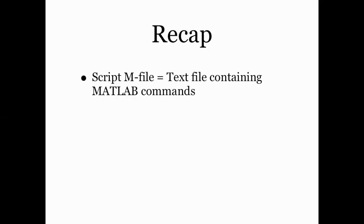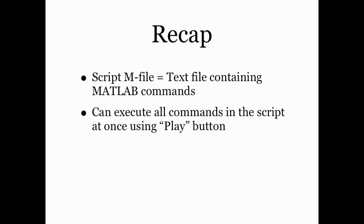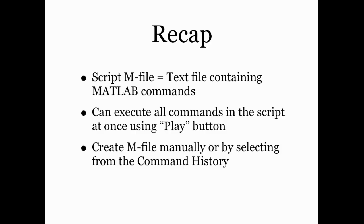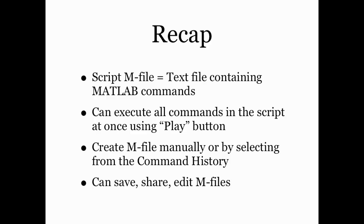So let's recap what we learned. A script m-file is a text file that just contains a block of MATLAB commands. I can execute all those commands at the same time by using the green play button in the MATLAB editor. And the m-files can be created manually or we can create them by selecting sets of commands from the command history and right clicking. And finally, m-files are easy to save and share and edit for later use. That's all for now and we'll see lots of m-files in the future. Thanks for watching.